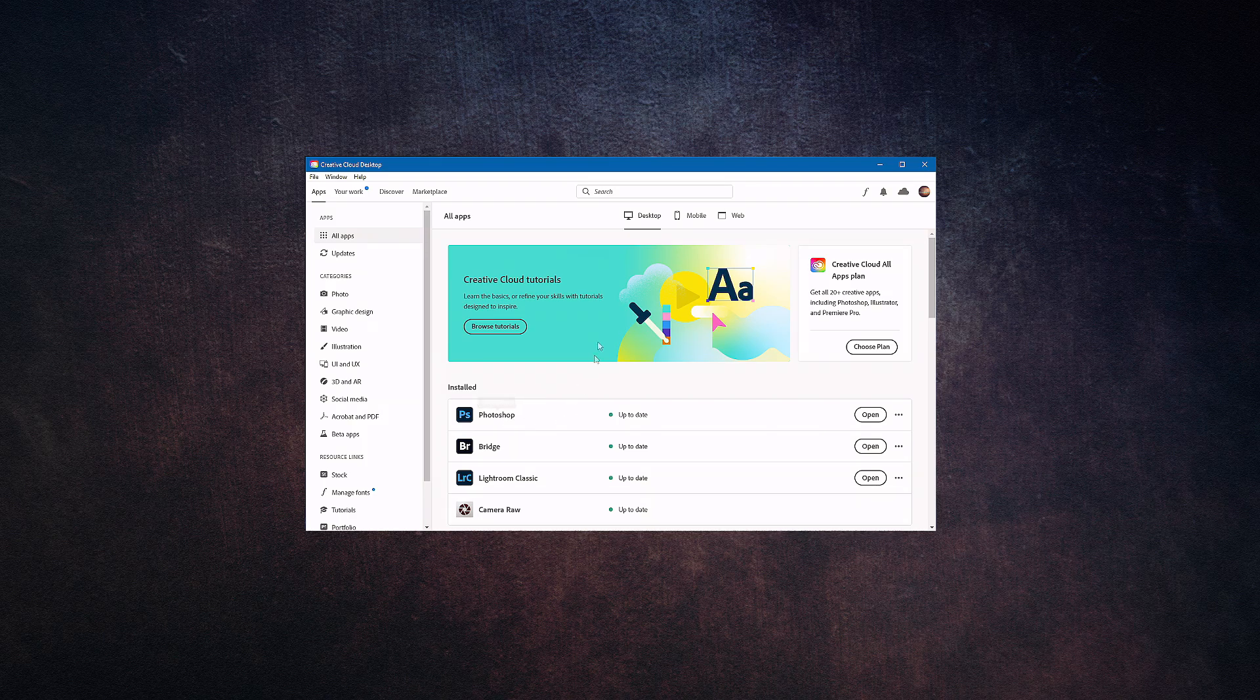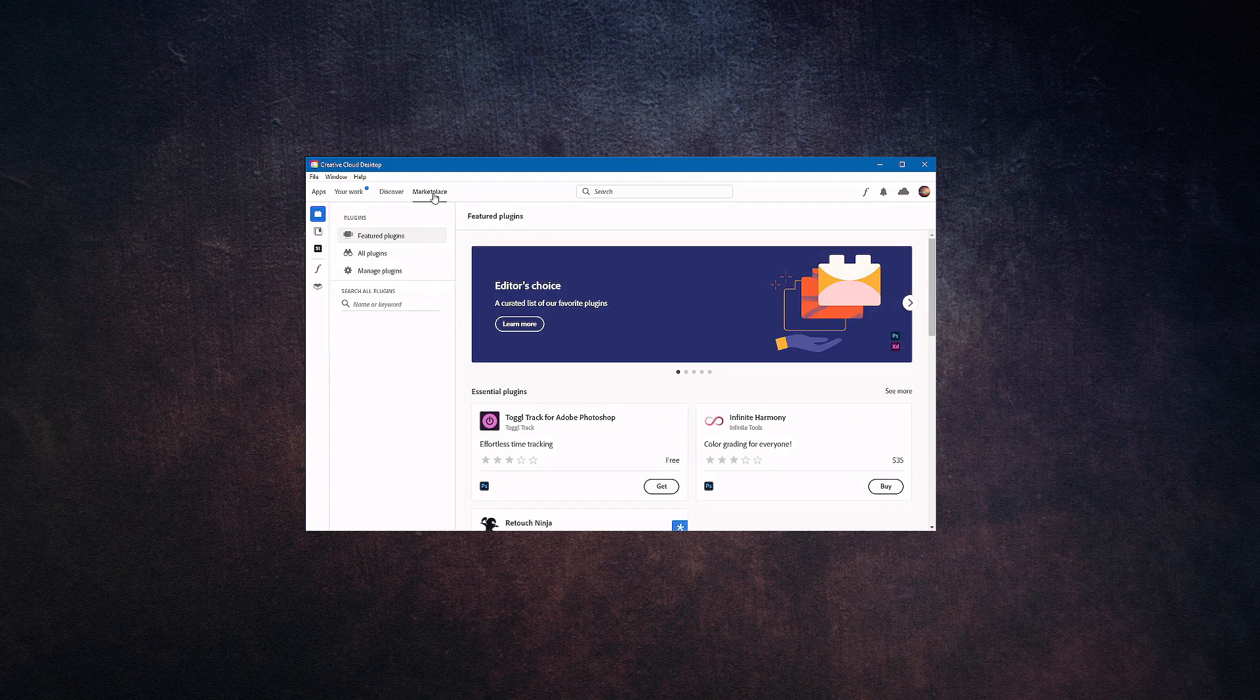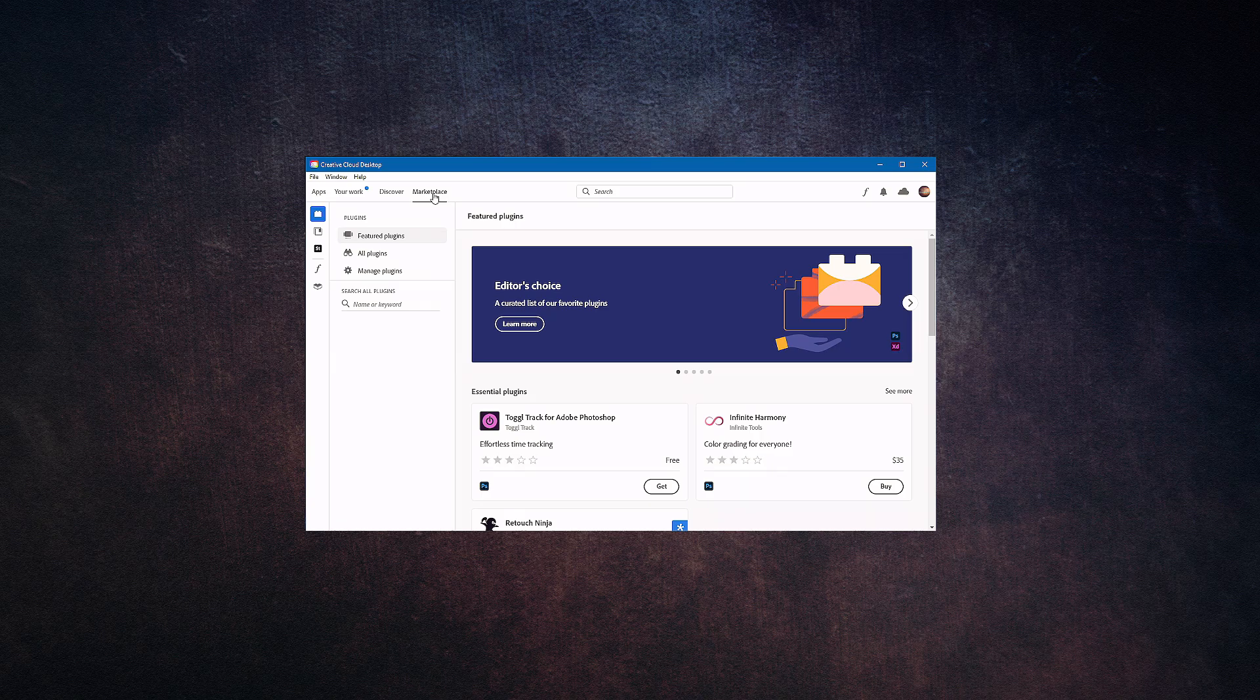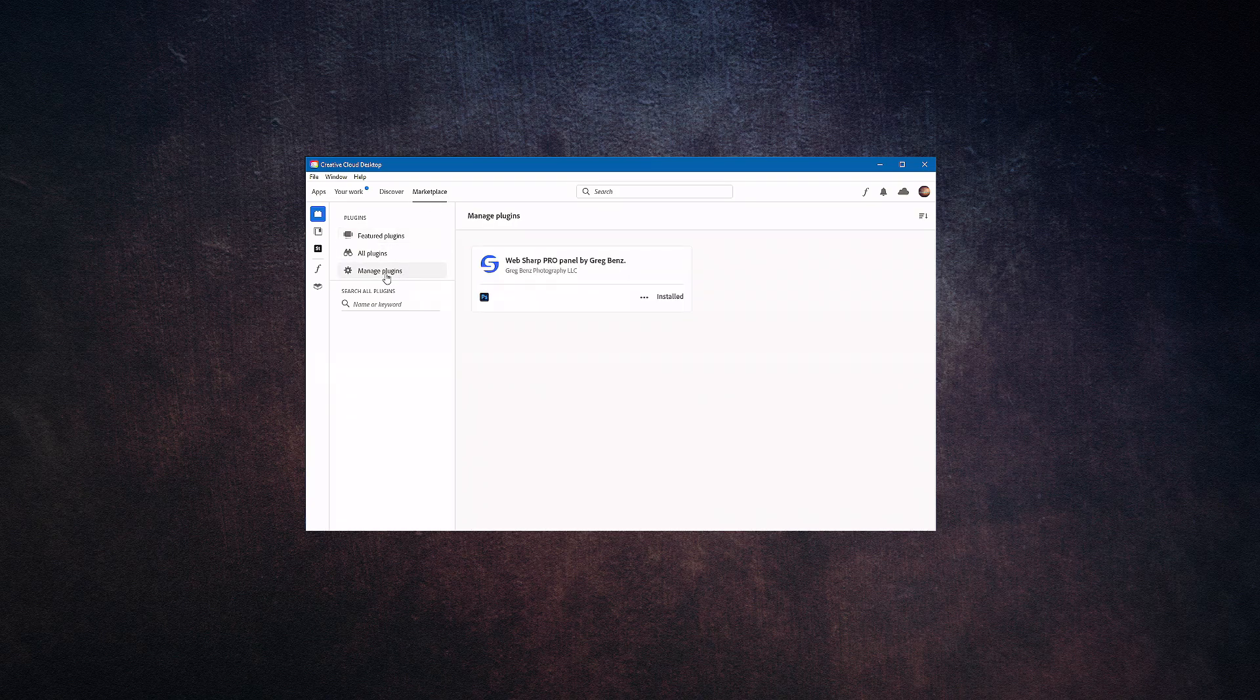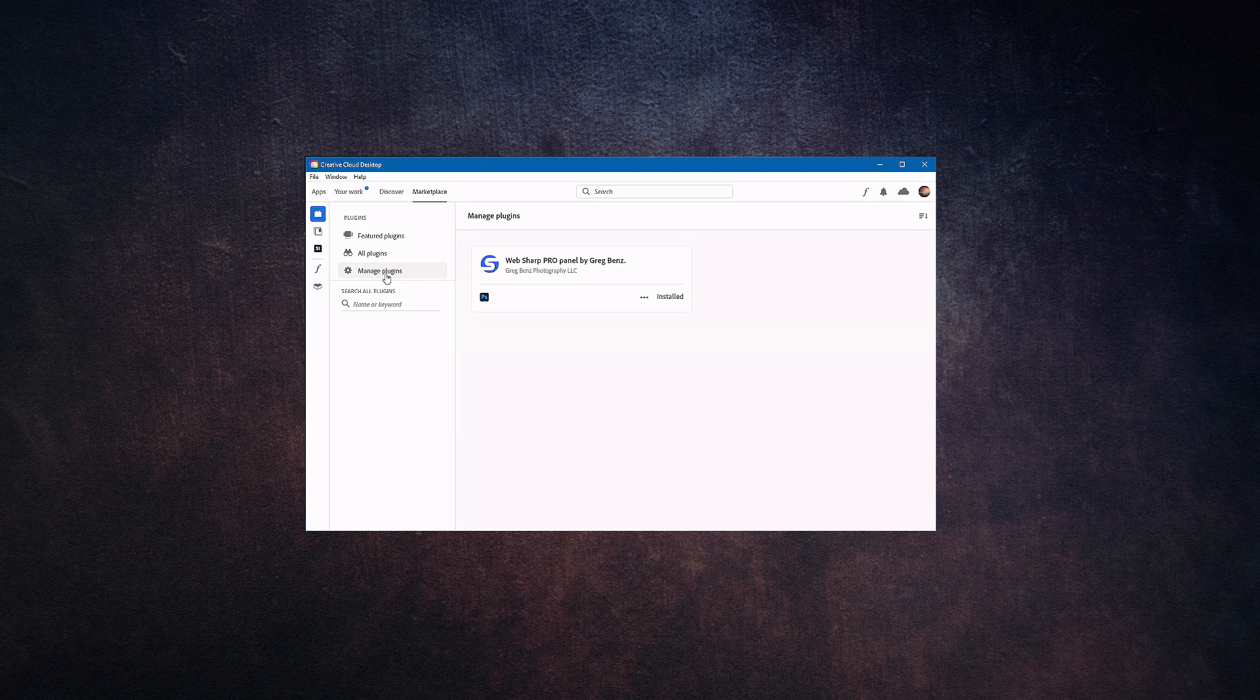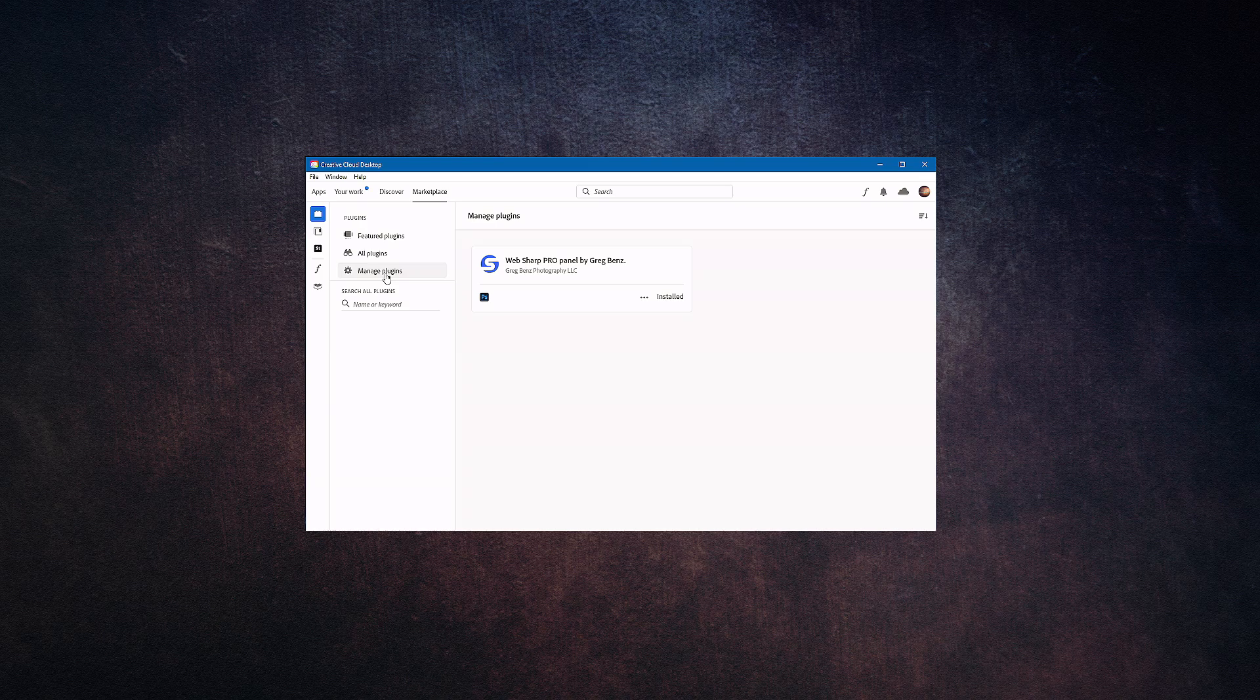The next step in the installation process is to come up to the word Marketplace. This is where you can find many other plugins available for different pieces of software from Adobe. Come down to the word where it says Manage Plugins, and this will show you any third-party plugins that you have installed into any Adobe software that you have on your system. As you can see here, I have a plugin called WebSharp Pro Panel by Greg Benz installed currently into my Adobe Photoshop.